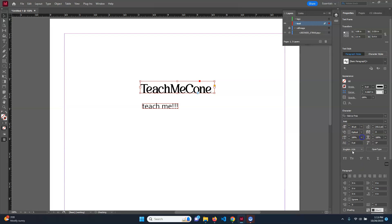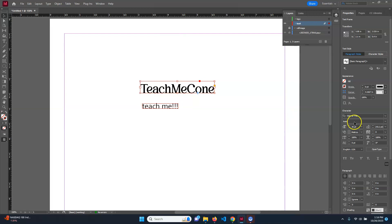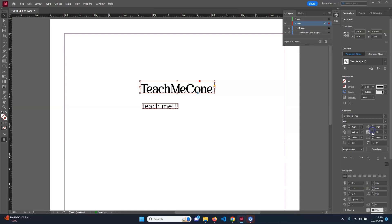Vertical scale lets you make the text taller. Baseline shift moves the text up and down from the baseline. Leading is the space between lines — if you had two lines, that would be the gap between them. Tracking spreads all the text apart or brings it together — go up to spread it out, or down to bring it in. You might need to adjust this depending on the look you want. Kerning is per-character: it puts a gap between specific individual letters rather than affecting all the text at once.